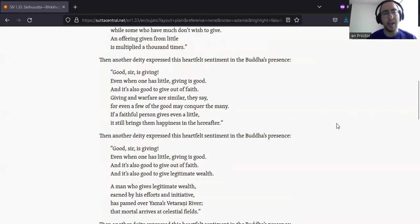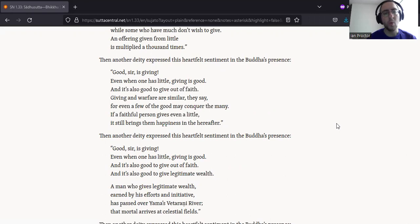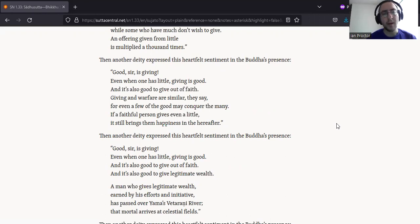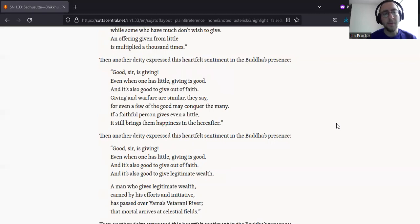Then another deity expressed this heartfelt sentiment in the Buddha's presence. Good, sir, is giving. Even when one has little, giving is good. And it's also good to give out of faith. Giving and warfare are similar, they say. For even a few of the good may conquer the many. If a faithful person gives even a little, it still brings them happiness in the hereafter.